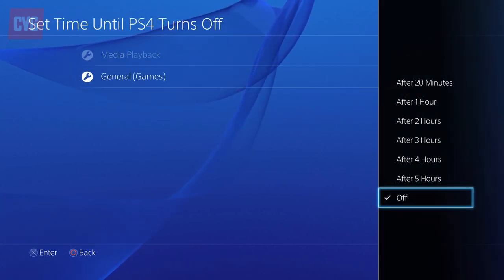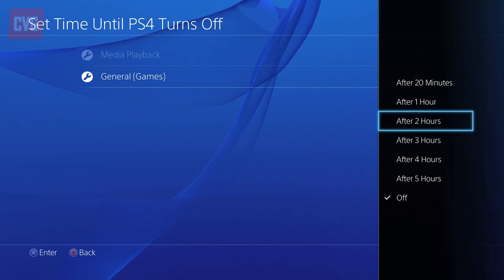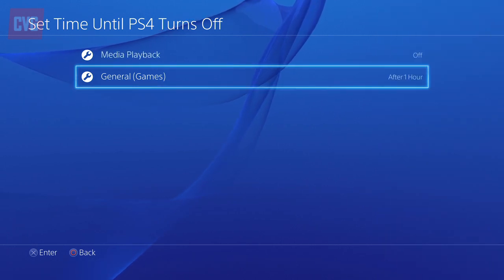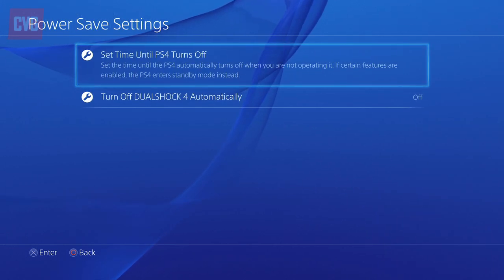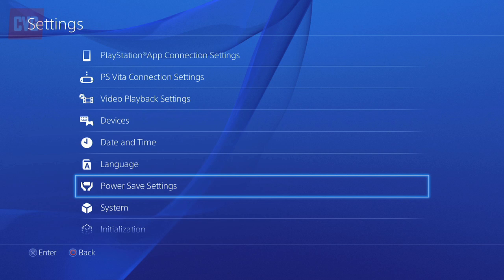Incidentally, you can also change the same settings for your DualShock 4 in this menu, which can help reduce the frequency with which you need to charge the controller.